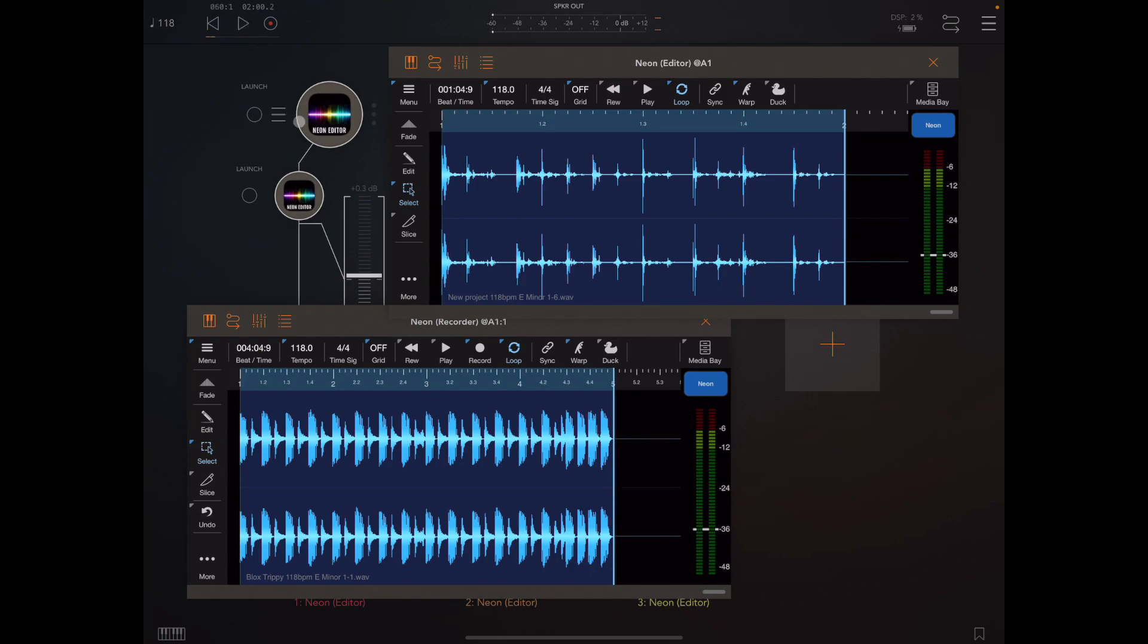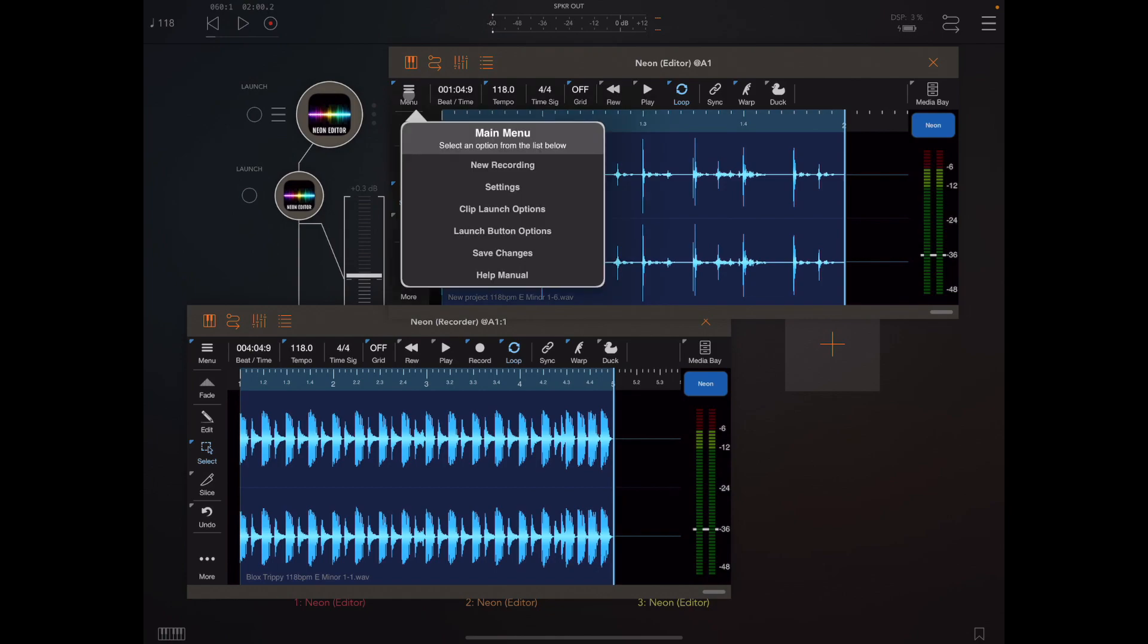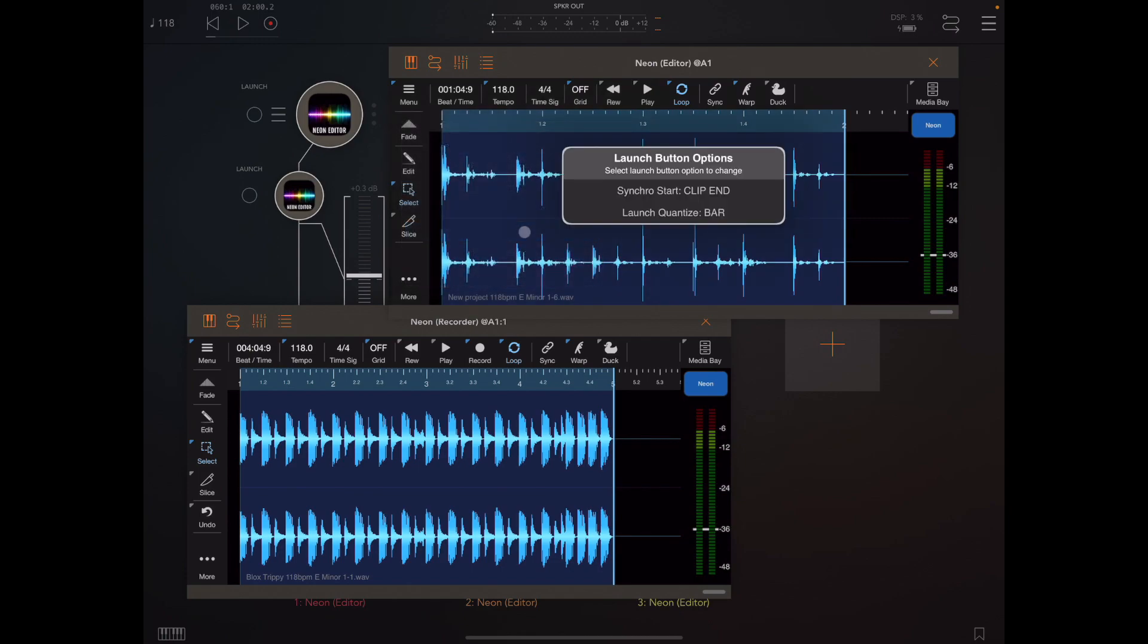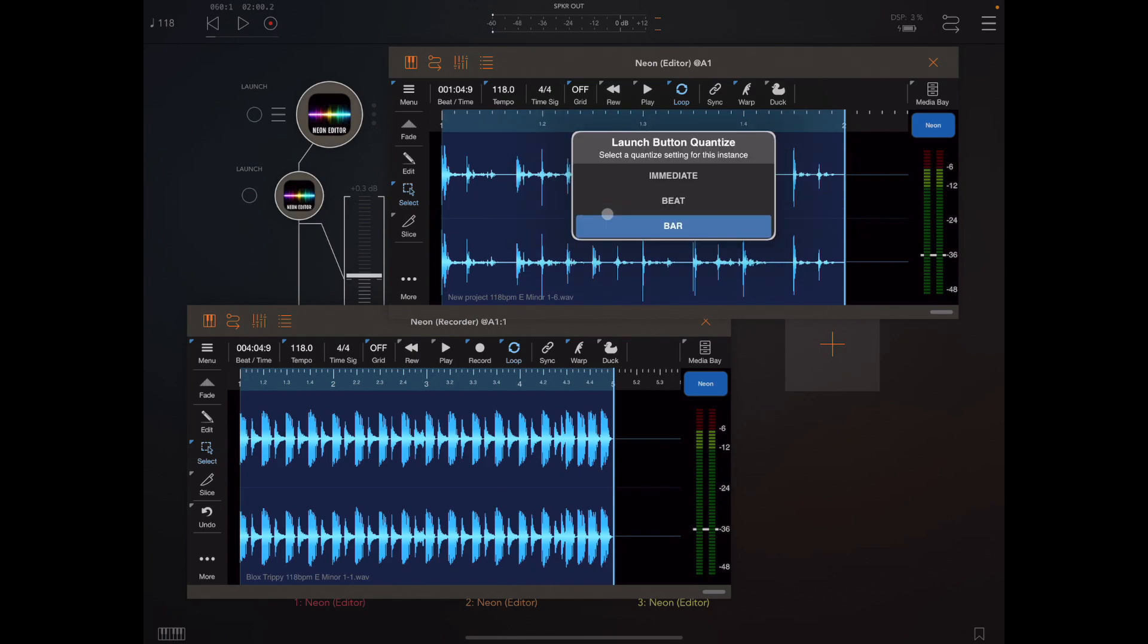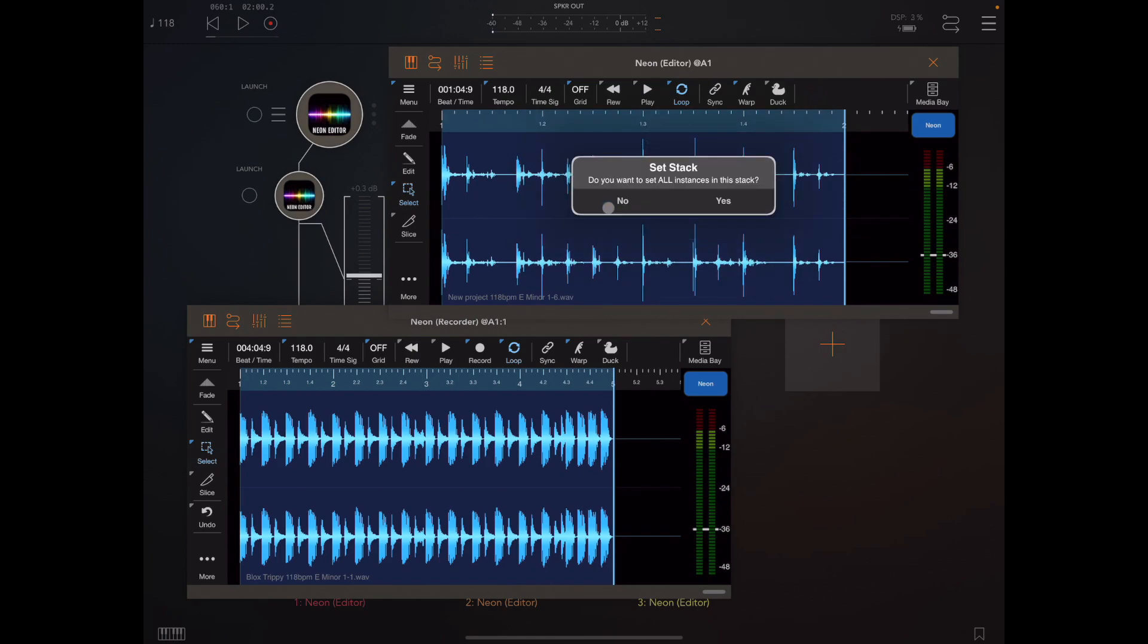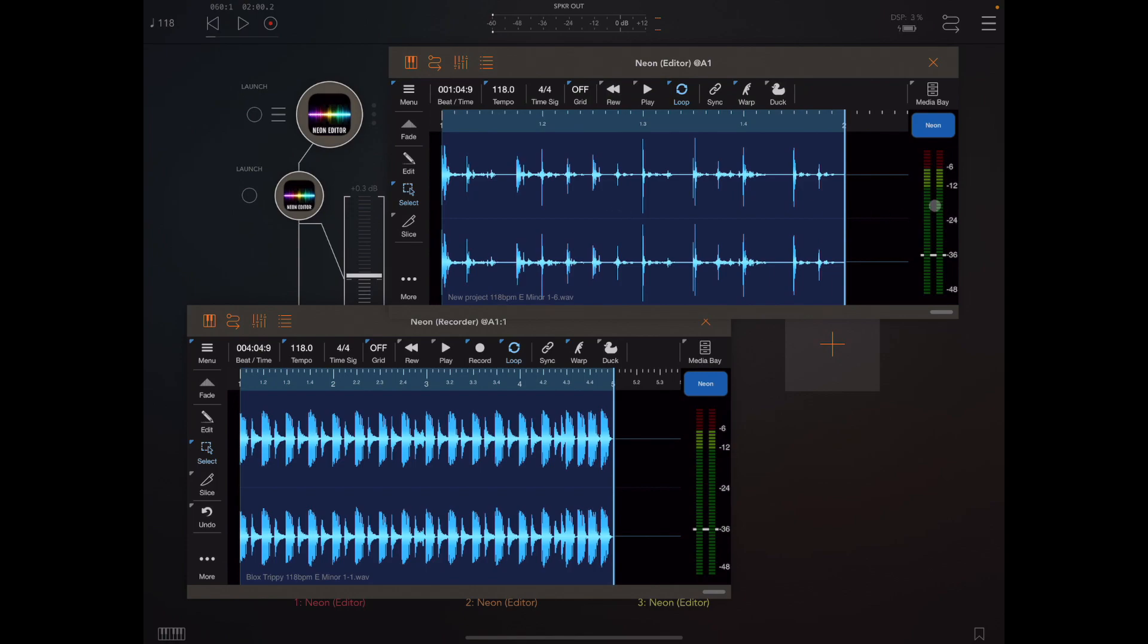Now if you have instances of neon that are stacked like this on the same vertical channel, then most of the options you pick in here will ask you whether you want to apply that change to the whole stack. So if we try and change the quantize it will ask us whether you want to set that for the whole stack and you can say yes or no.